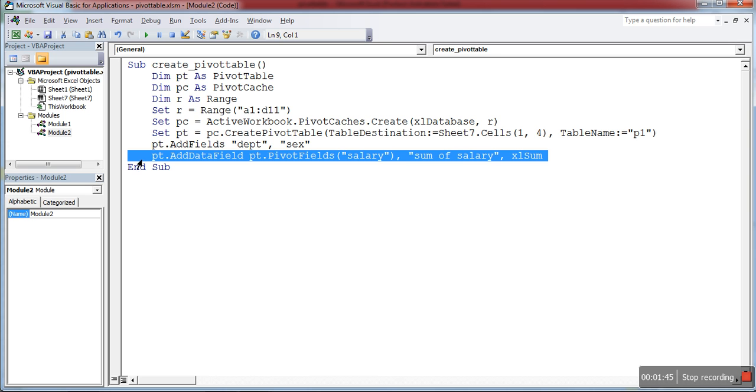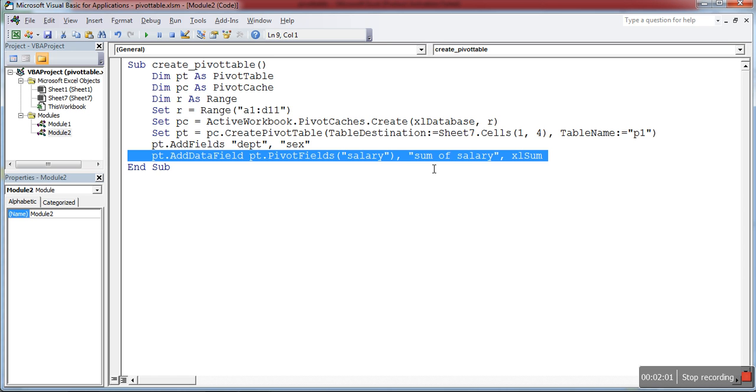Then I'm going to add the sum field. AddFields.PivotTable.PivotTable salary - that's the field name which I'm going to calculate the sum for. In a string, I specify 'sum of salary' - that's the display name over the pivot table. Then xlSum to calculate the sum.